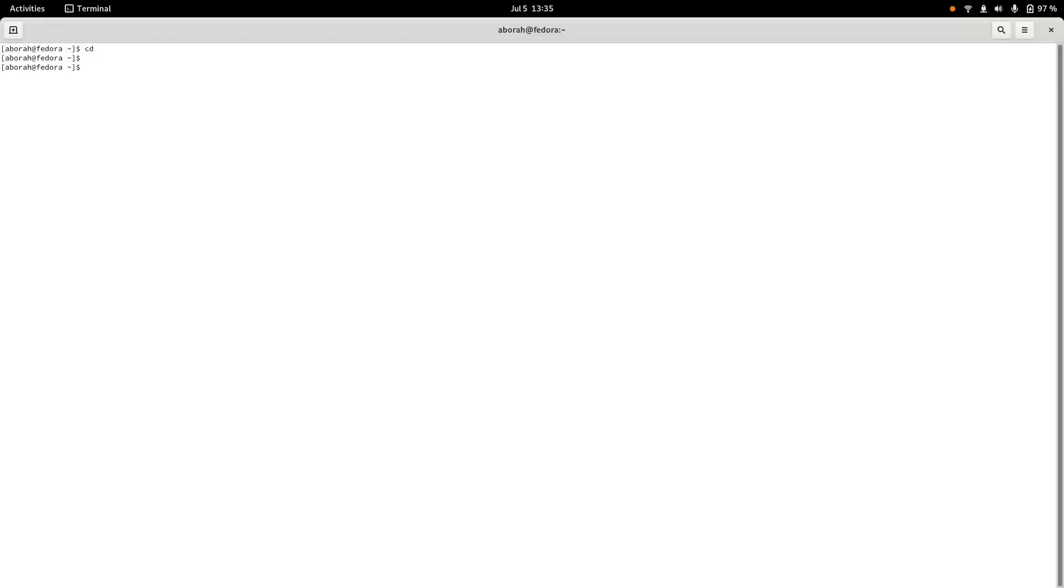Currently I am in the user home directory, so let's go to that .vmware folder. It's a hidden folder, so dot is given there.